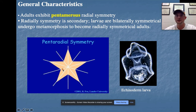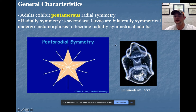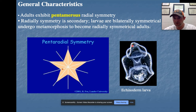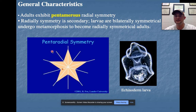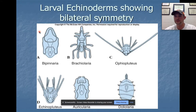This pentaradial symmetry is illustrated here — the little dot on the starfish represents the madreporite, which we'll discuss shortly. The larvae, which are hard to believe are echinoderm larvae, show bilateral symmetry — if you divide the larvae directly in half, the left and right portions are equal. As adults, you can cut the starfish in multiple planes and it will be the same. Adults are radial; larvae are bilateral.